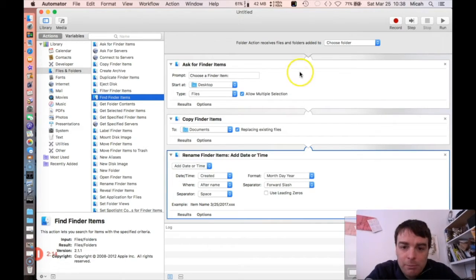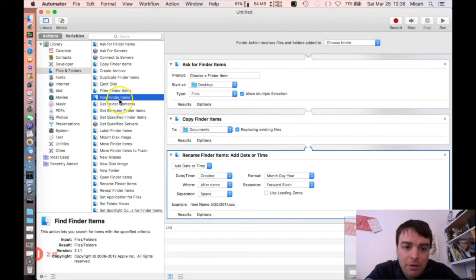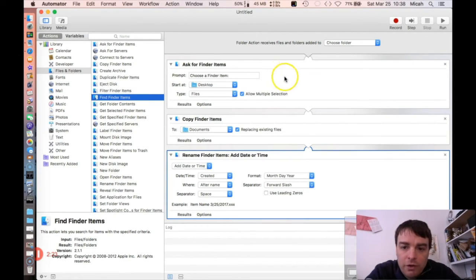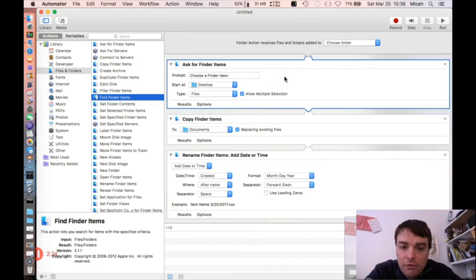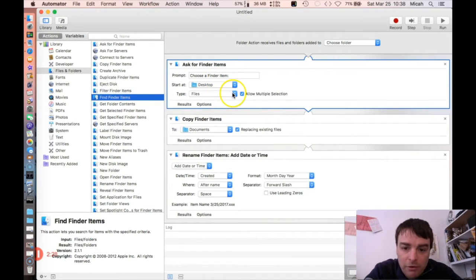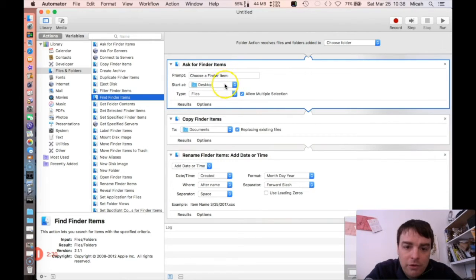What I did was I dragged a couple items - triggers or events - from the left taskbar. The first event is "Ask Finder for Items." It's checking on desktop and it's looking for files.